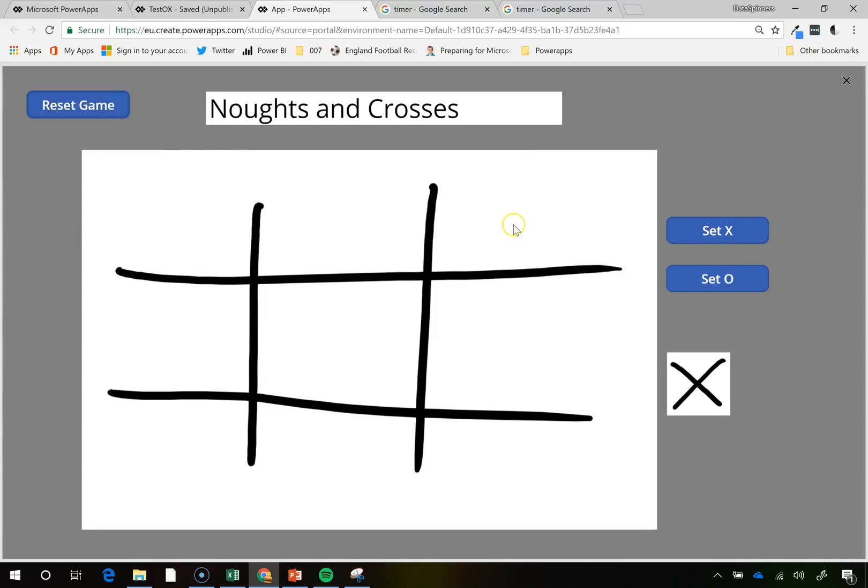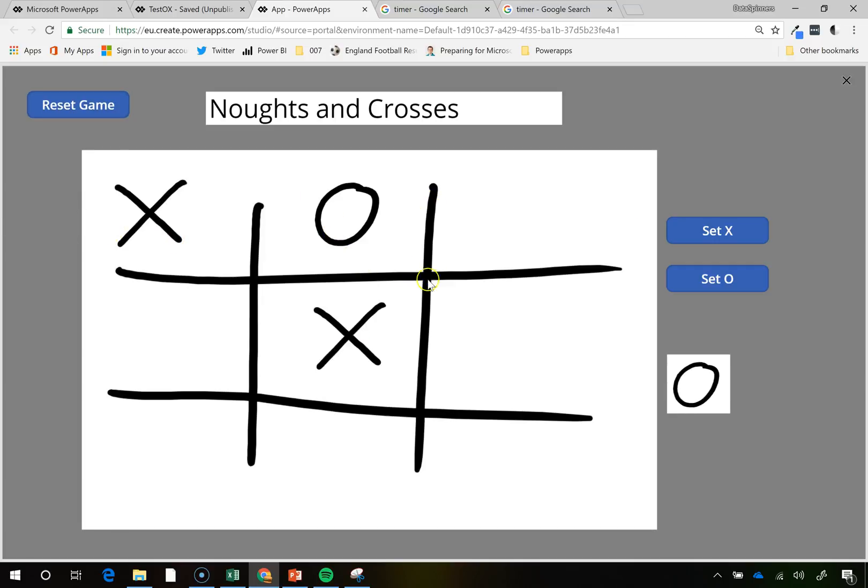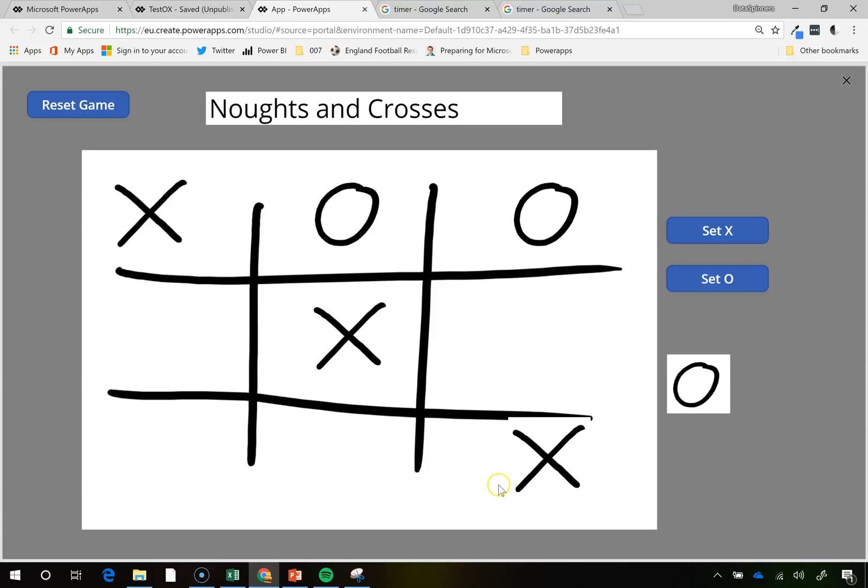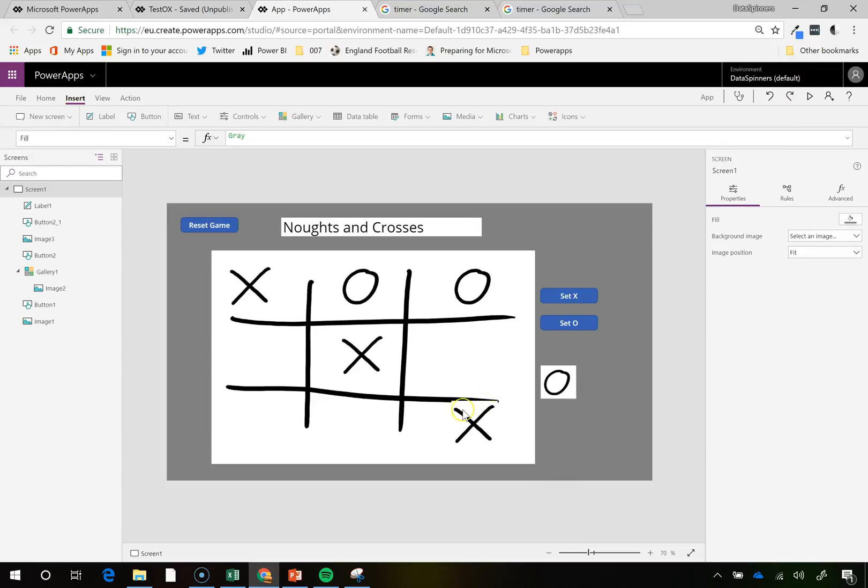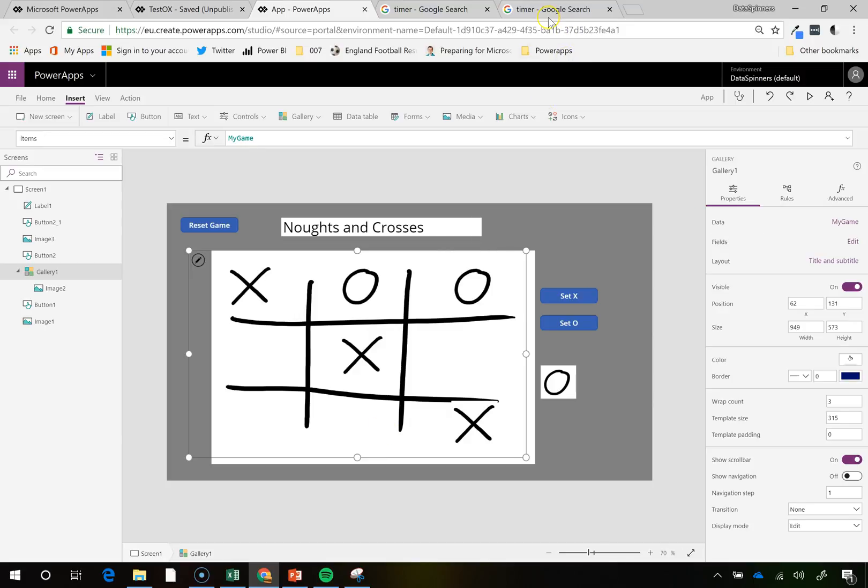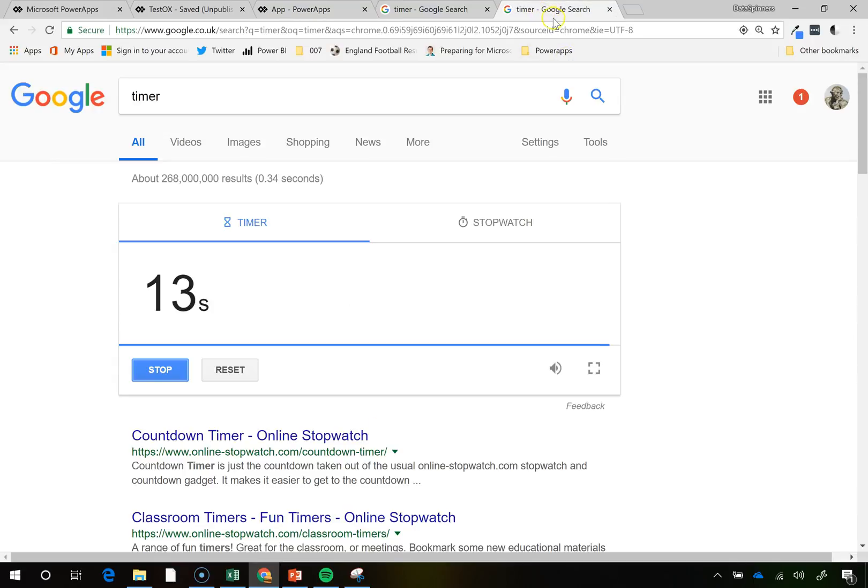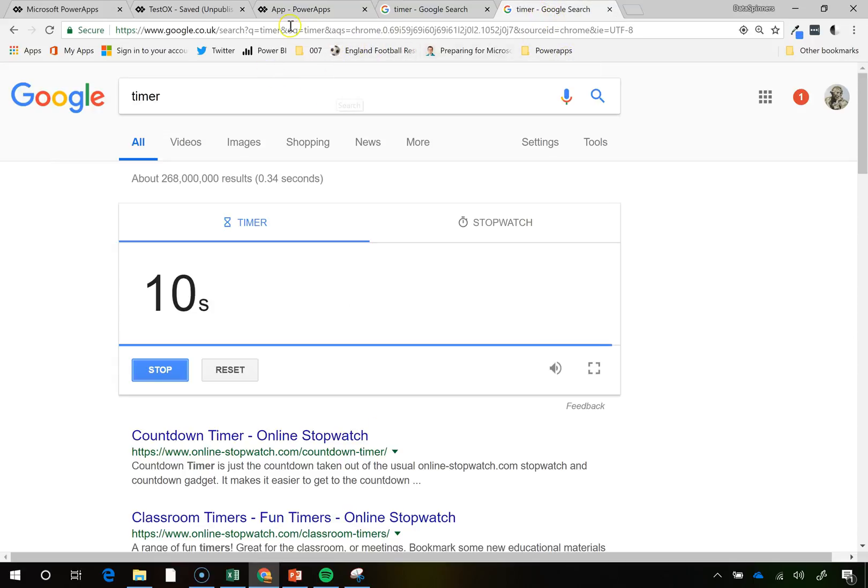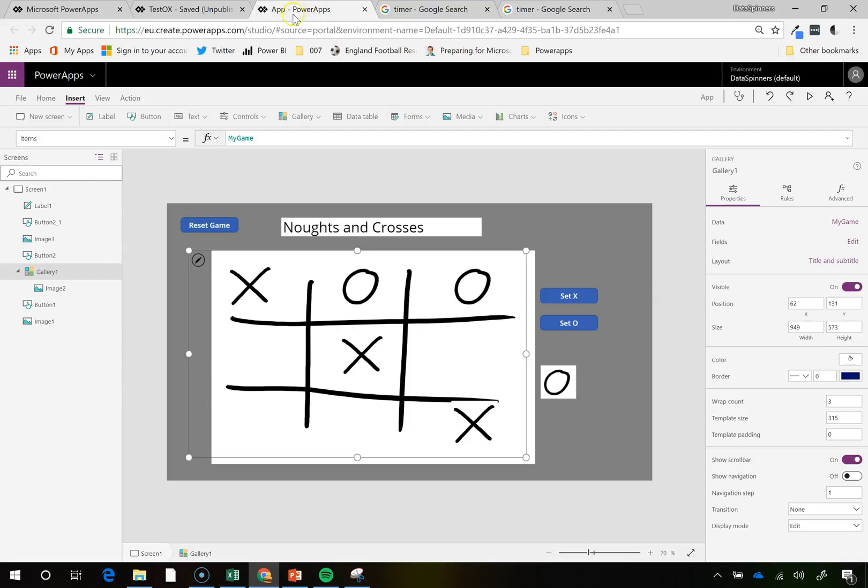Okay. We're on X at the moment. O. X. O. X. Awesome. And yeah. And you can see that little thing just creeping around there. But as far as I'm concerned, I'm done. I've got 13 seconds to go. And I have done noughts and crosses on Power Apps in 10 minutes. Thanks.